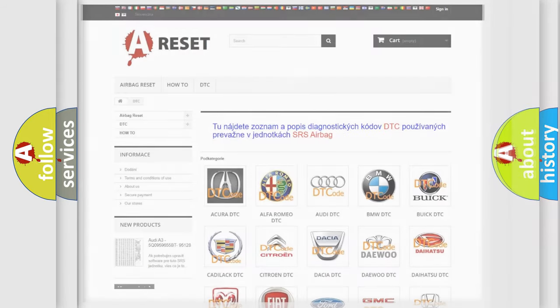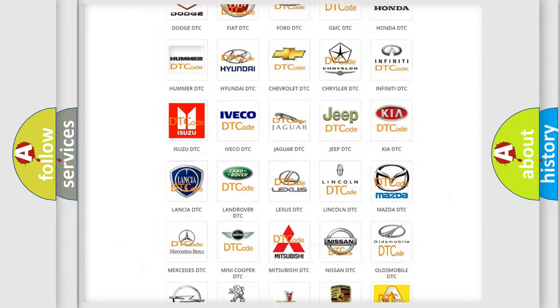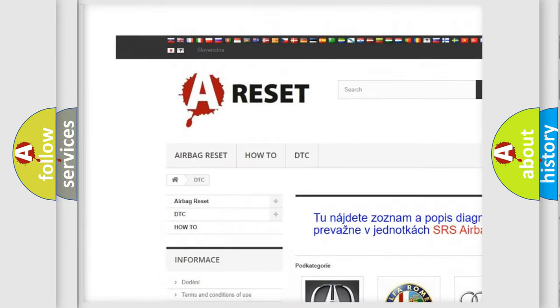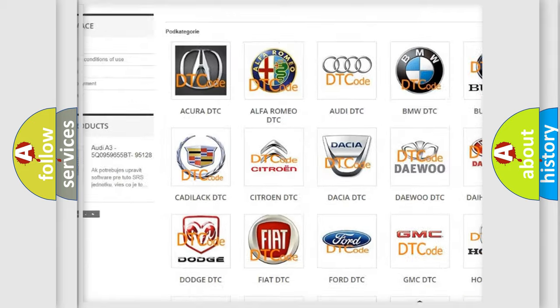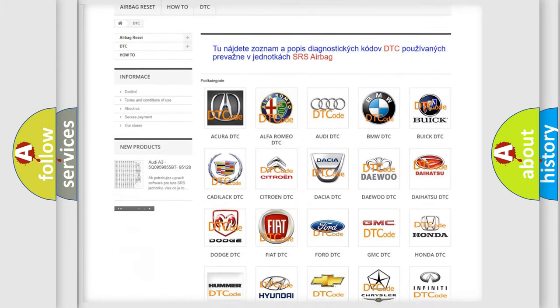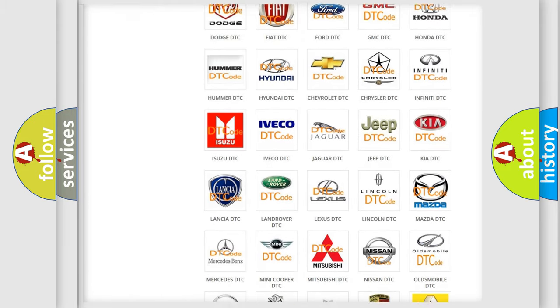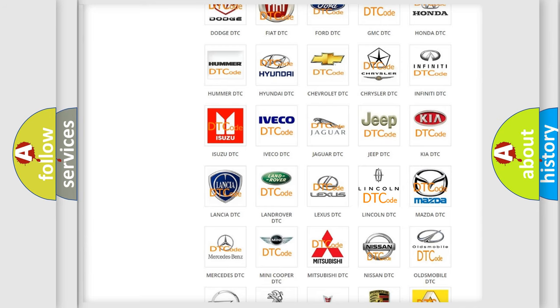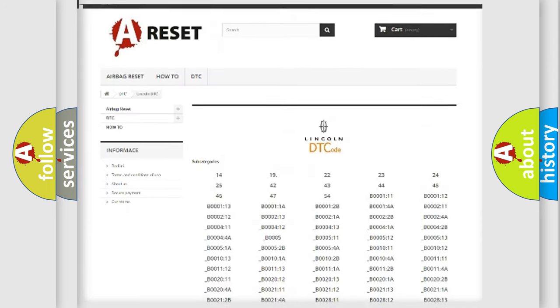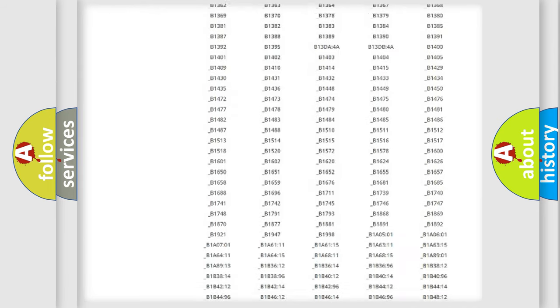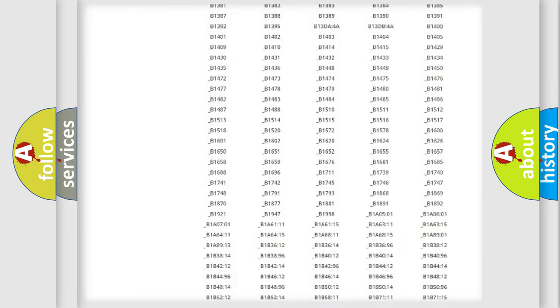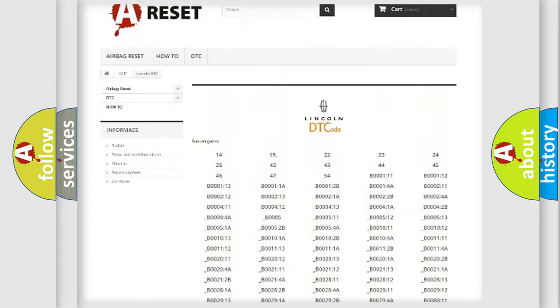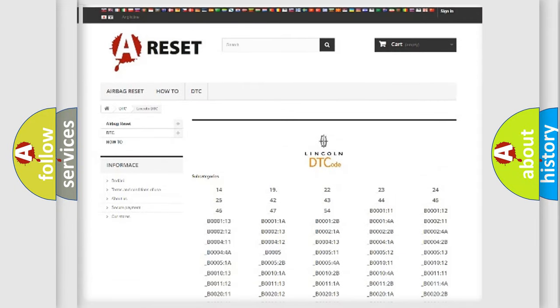Our website airbagreset.sk produces useful videos for you. You do not have to go through the OBD2 protocol anymore to know how to troubleshoot any car breakdown. You will find all the diagnostic codes that can be diagnosed in Lincoln vehicles, and many other useful things.